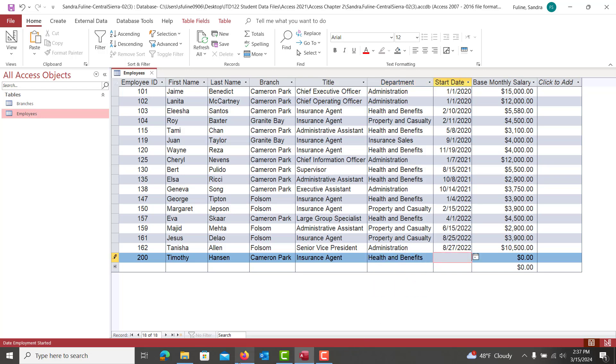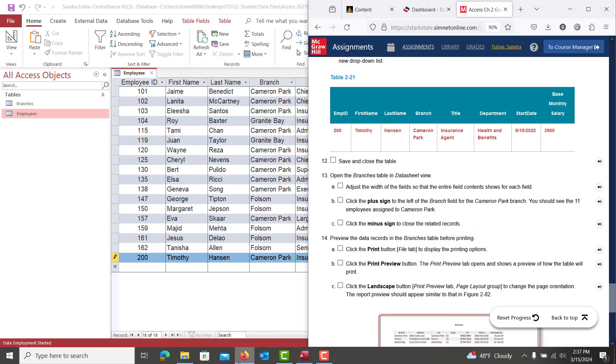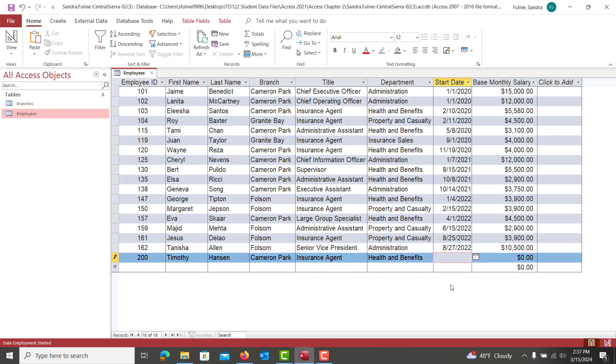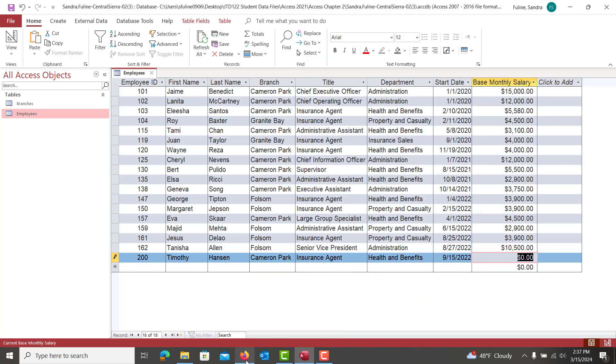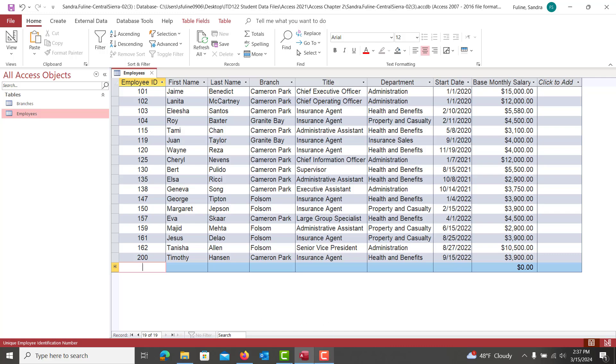And you can use your dropdown menu that you created. He is in the health and benefits. And then the start date for him is going to be 9-15-2022. And his base monthly salary looks to be 3,900. So I'm just going to hit tab. He's entered in.